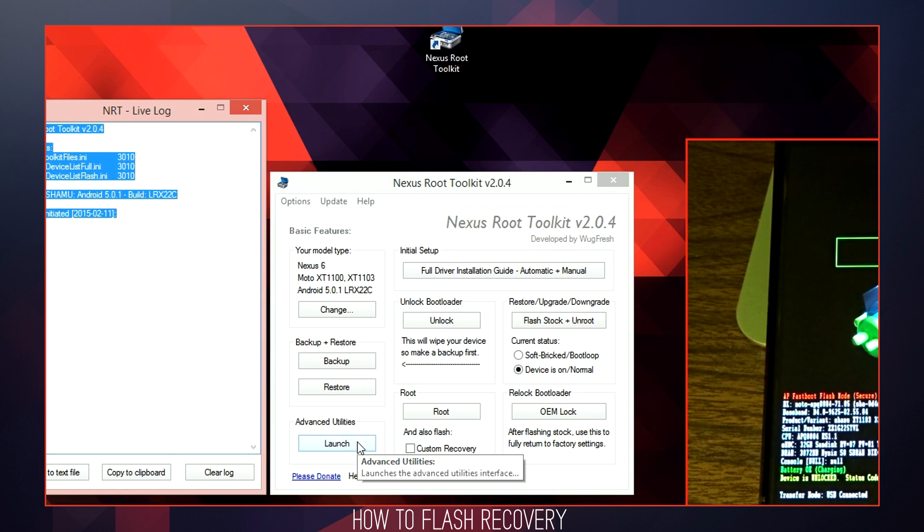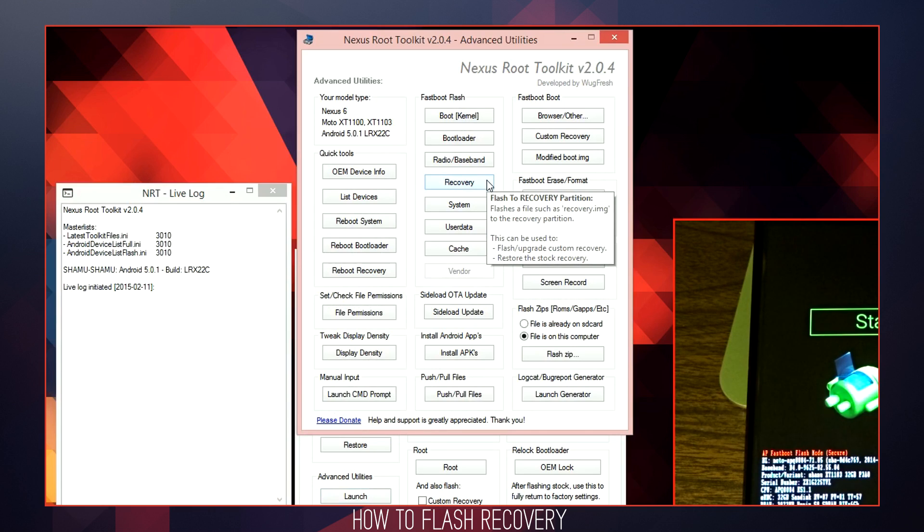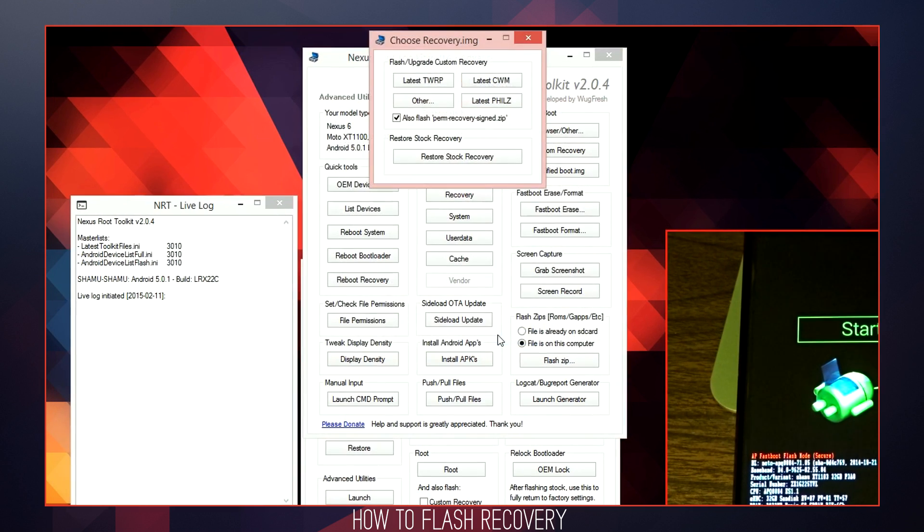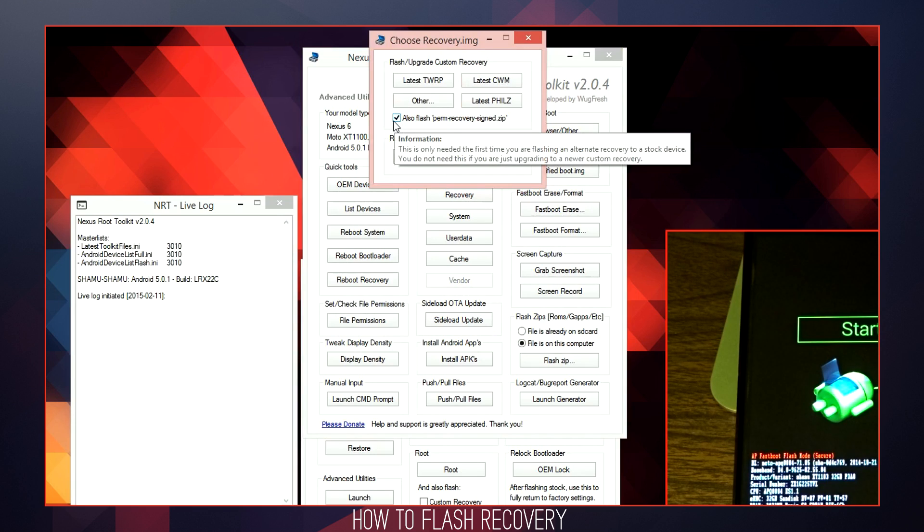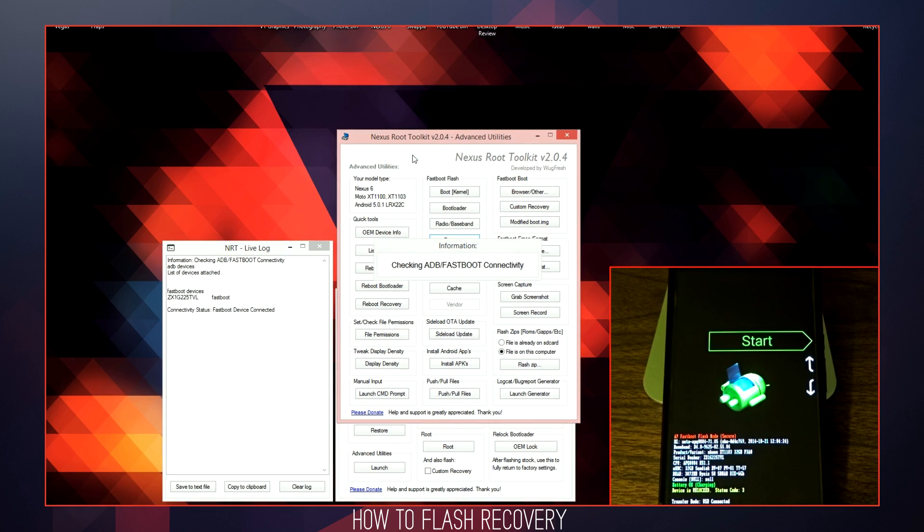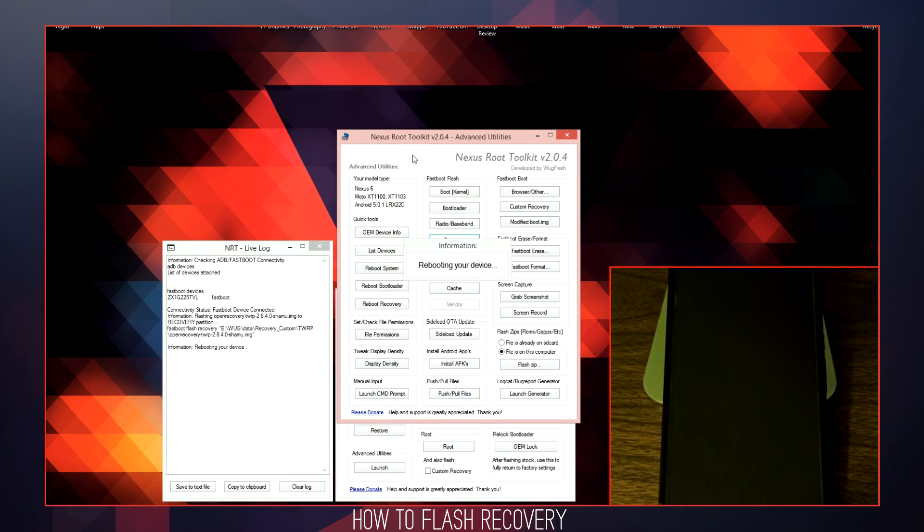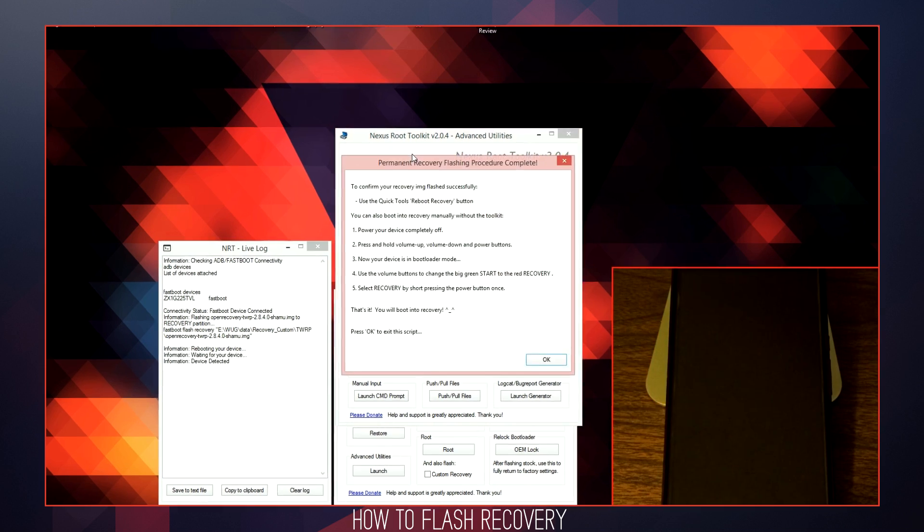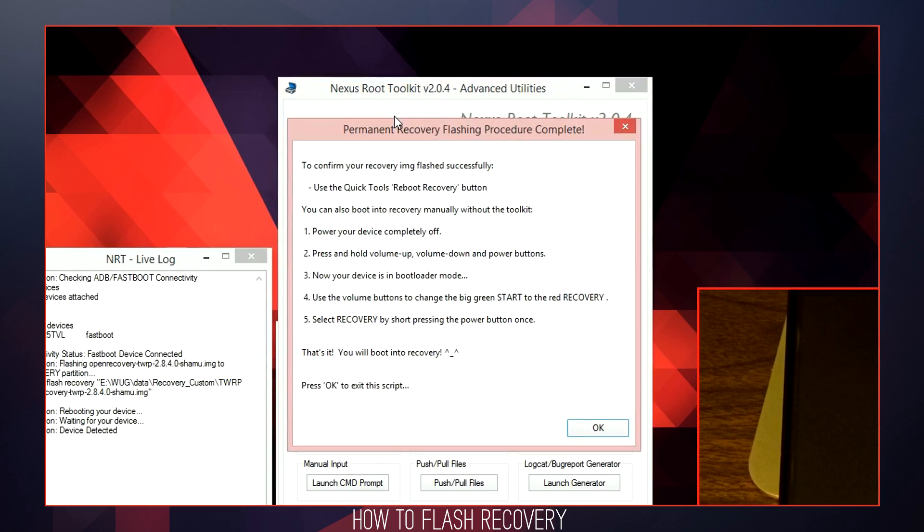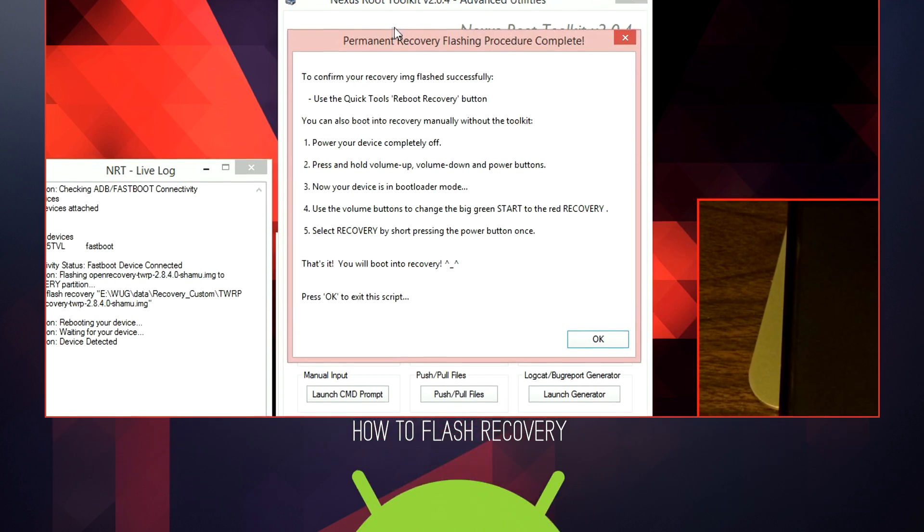Navigate to the Fast Boot Flash Recovery option. Click OK on the pop-up dialog box and then select Latest TWRP. This will immediately flash the TWRP Custom Recovery followed by a reboot. Once your device is rebooted, you will be notified to confirm that your recovery was installed successfully. Simply follow the steps provided in the dialog box to ensure the process was successful.